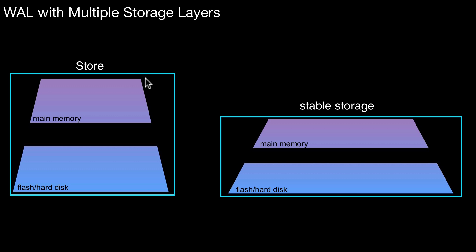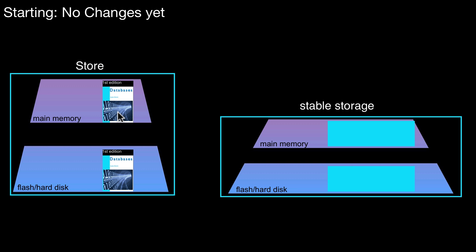So we have a store that has at least two levels. So there's this main memory level, which is not a persistent medium. And there is the hard disk, which is persistent. And the same separation can be done on stable storage. So what does write-ahead logging mean? Let's run through one example one by one and see what happens.